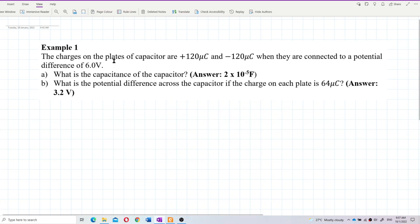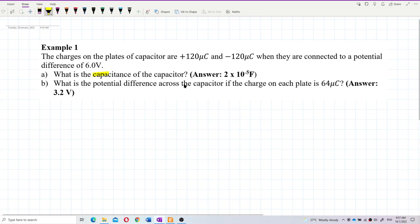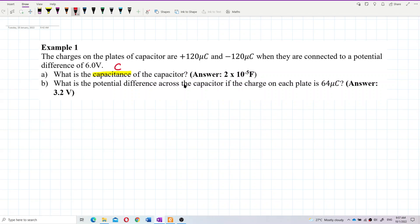The charges on the plates of a capacitor are 120 microcoulombs and negative 120 microcoulombs when connected to a potential difference of 6 volts. What is the capacitance of the capacitor? So here we are asked about capacitance. Capacitance is the ability of a capacitor to store charge. We're given the charges Q and a potential difference of 6 volts — this is the voltage applied to the capacitor.